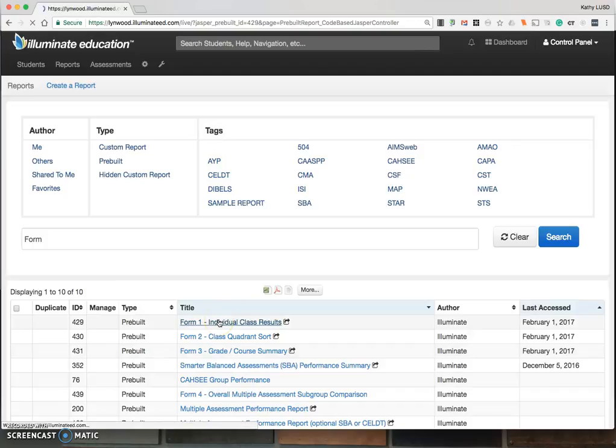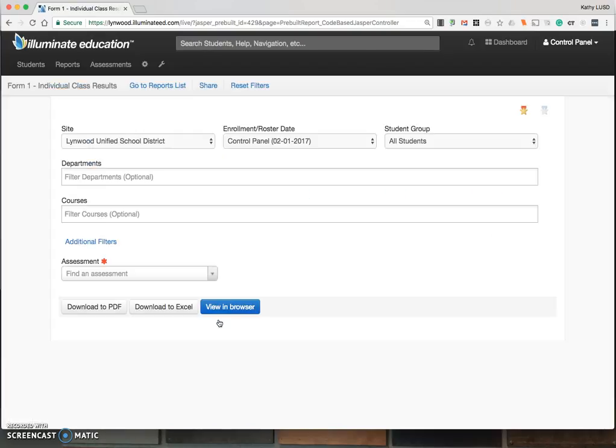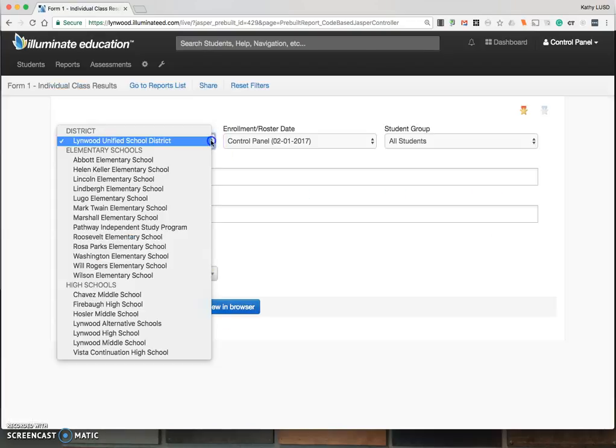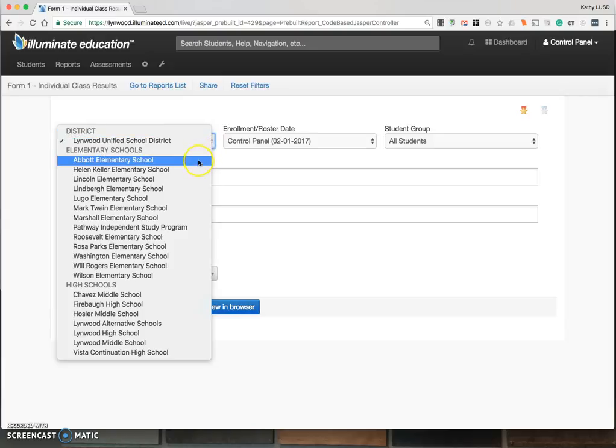Select the form you're interested in viewing. Again, make sure your site is selected. You will only have data if you select your school site.